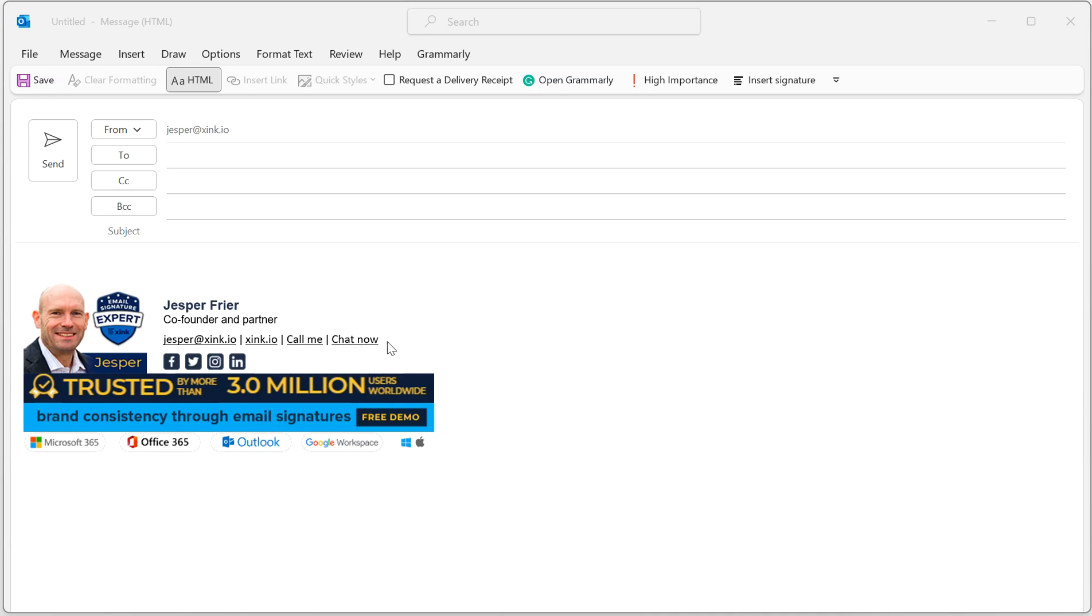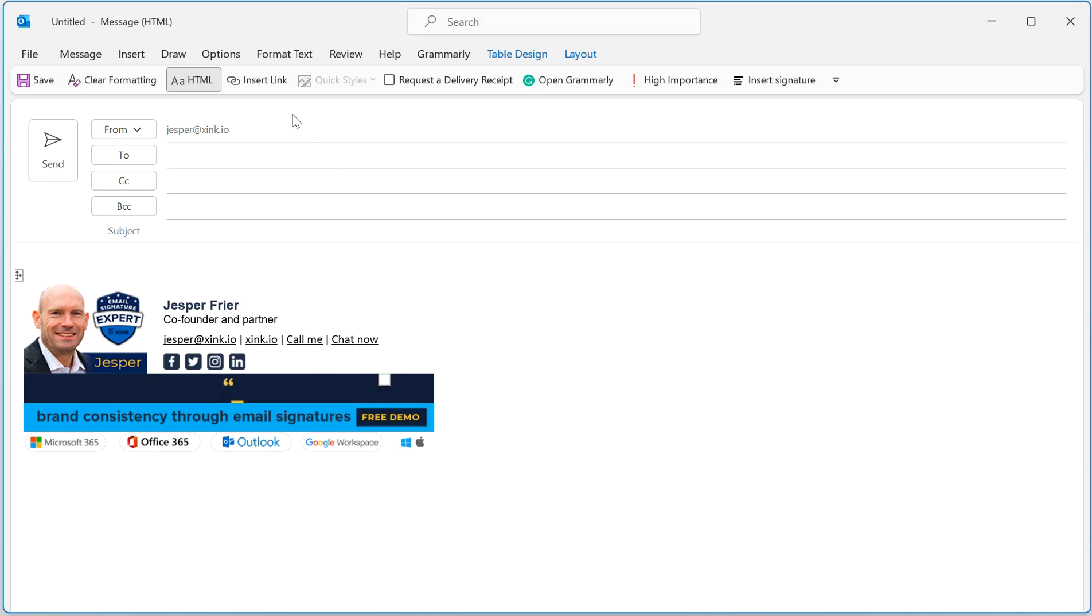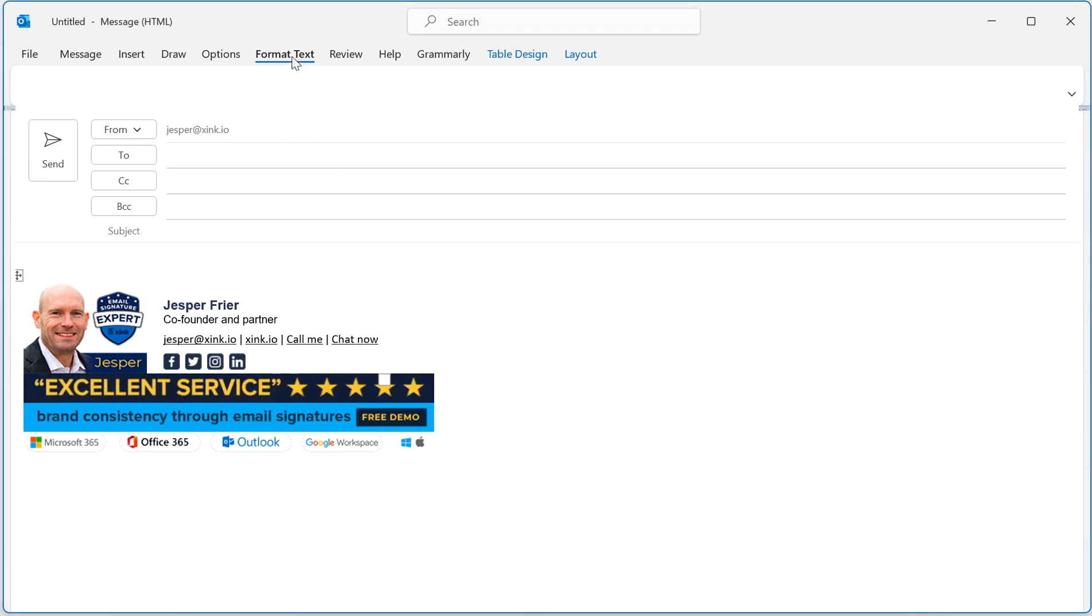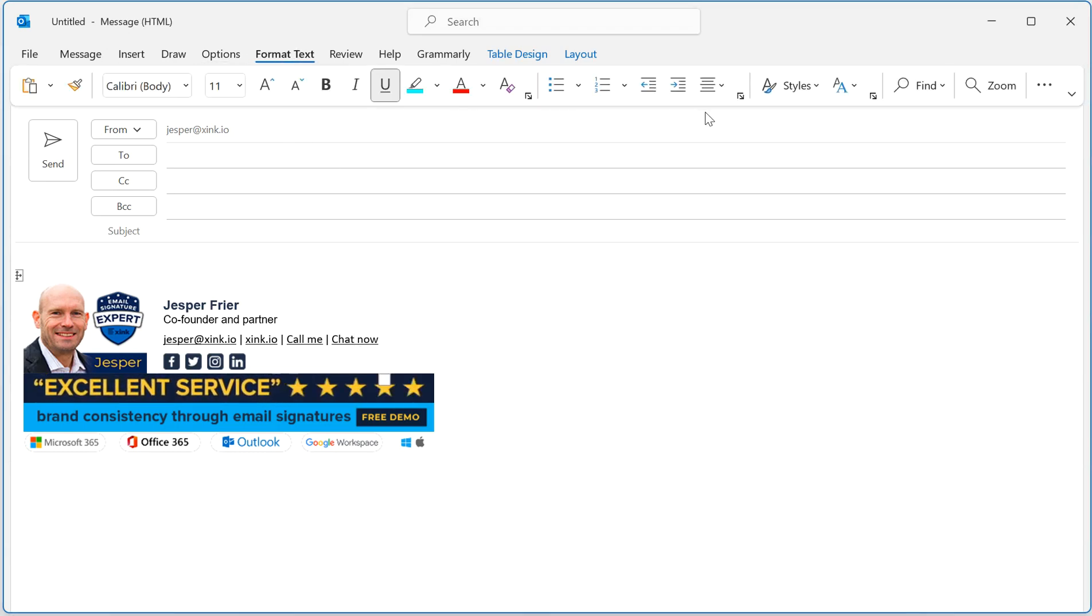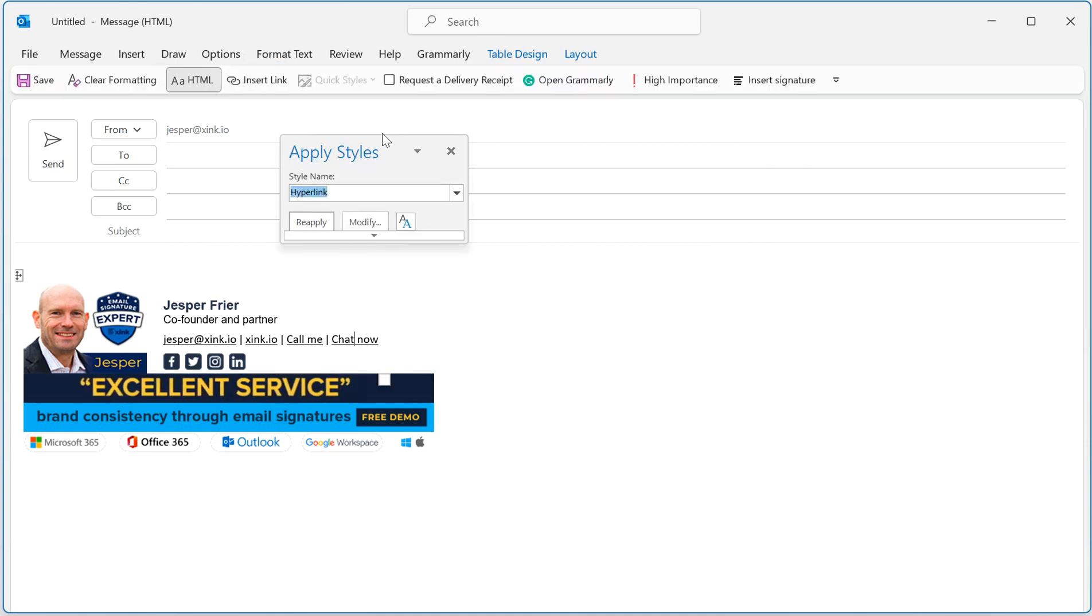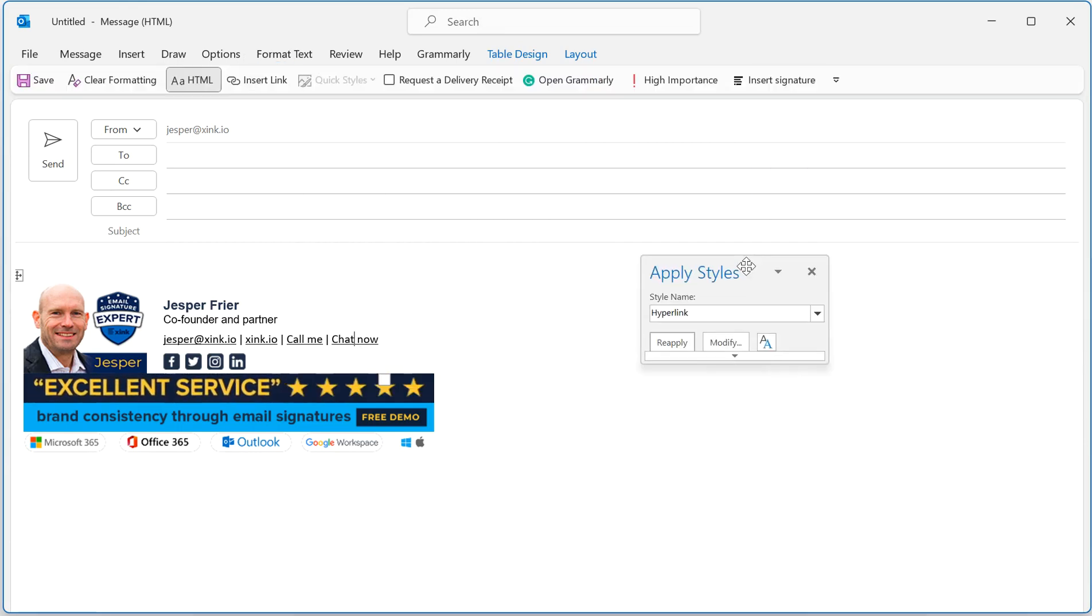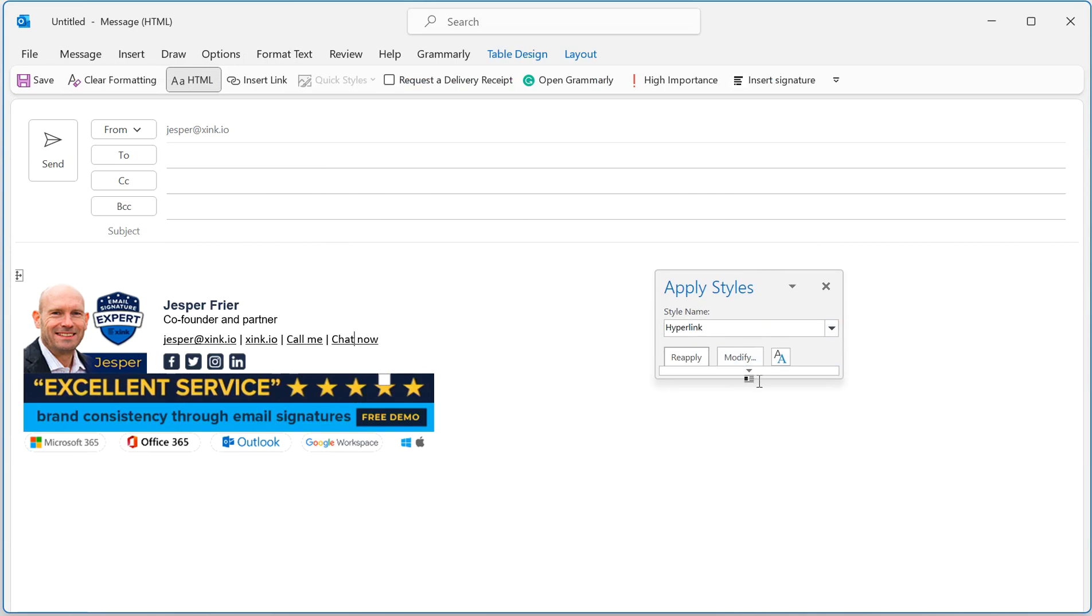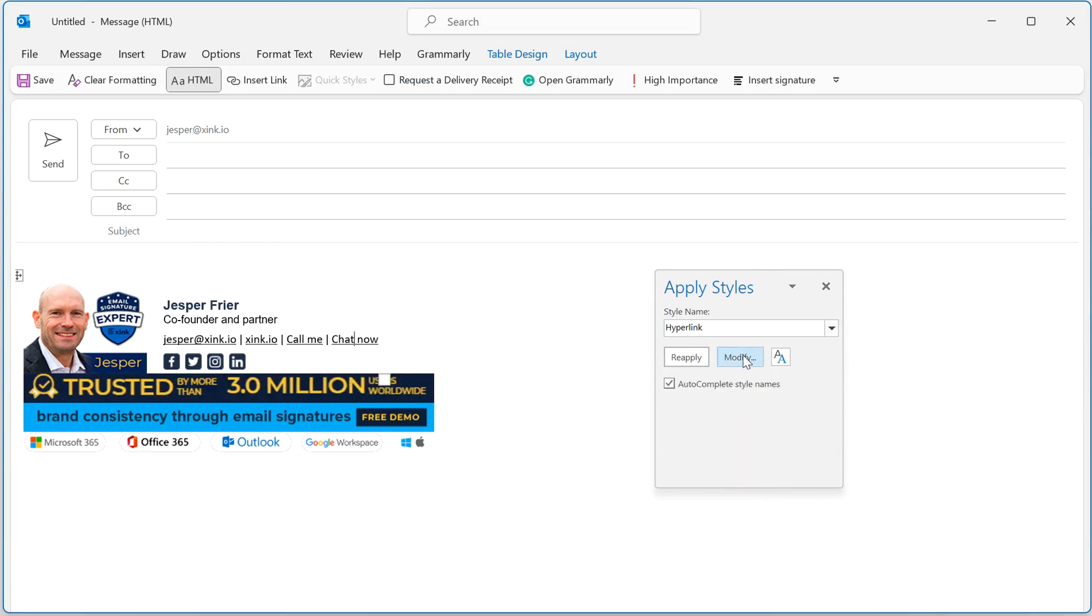We don't know, but there is a fix for how you can make it work and revert back to Arial. You click on the link, go to format text, styles, apply styles. Now you have a way to actually modify the style, so I'm going to click modify.